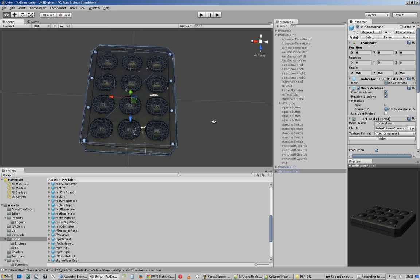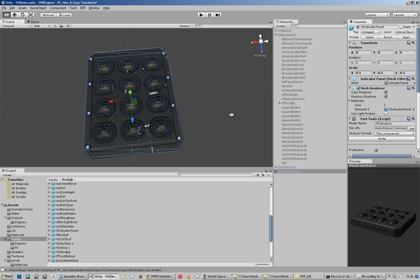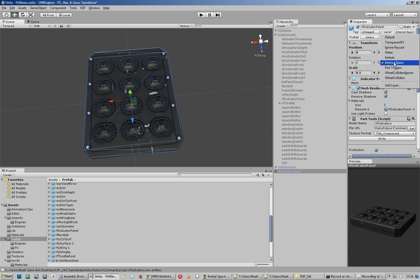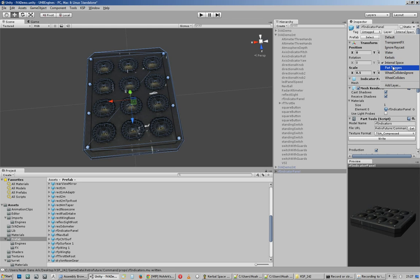The only thing you need to do for an internal prop is make sure you set your object to the internal space layer. That way, the internal props, this piece will not be rendered on the portrait camera.